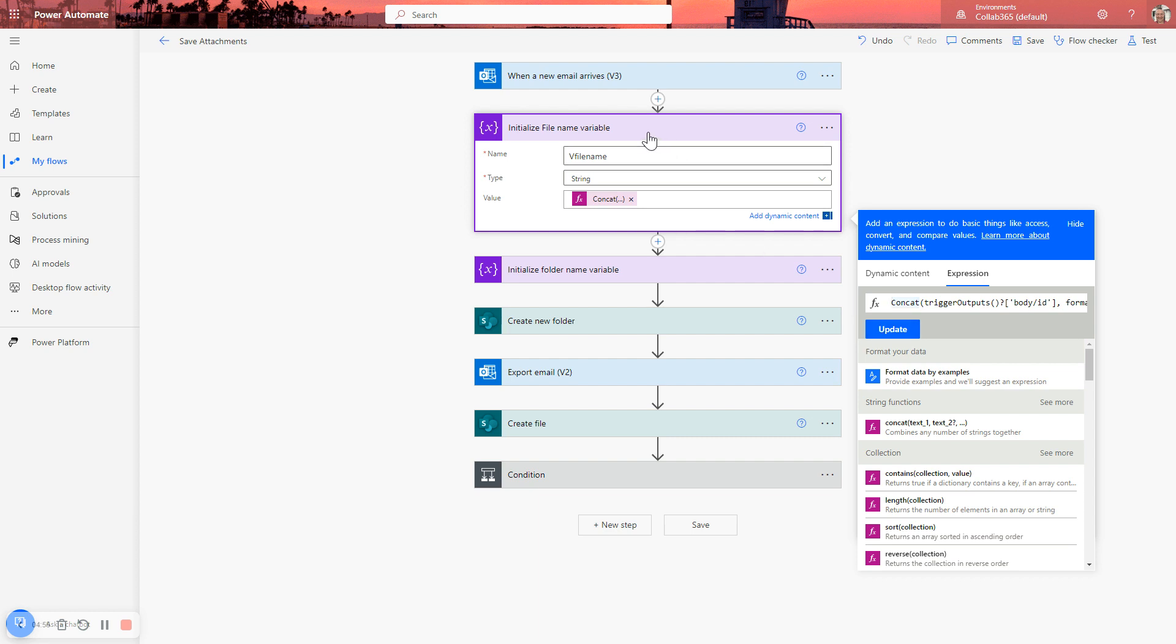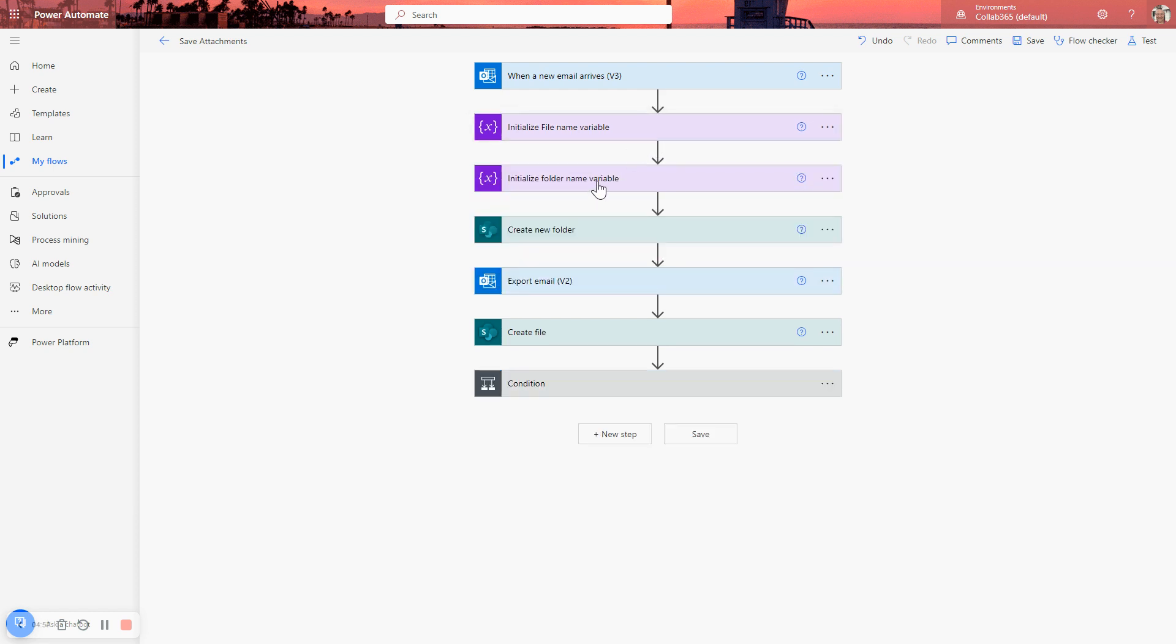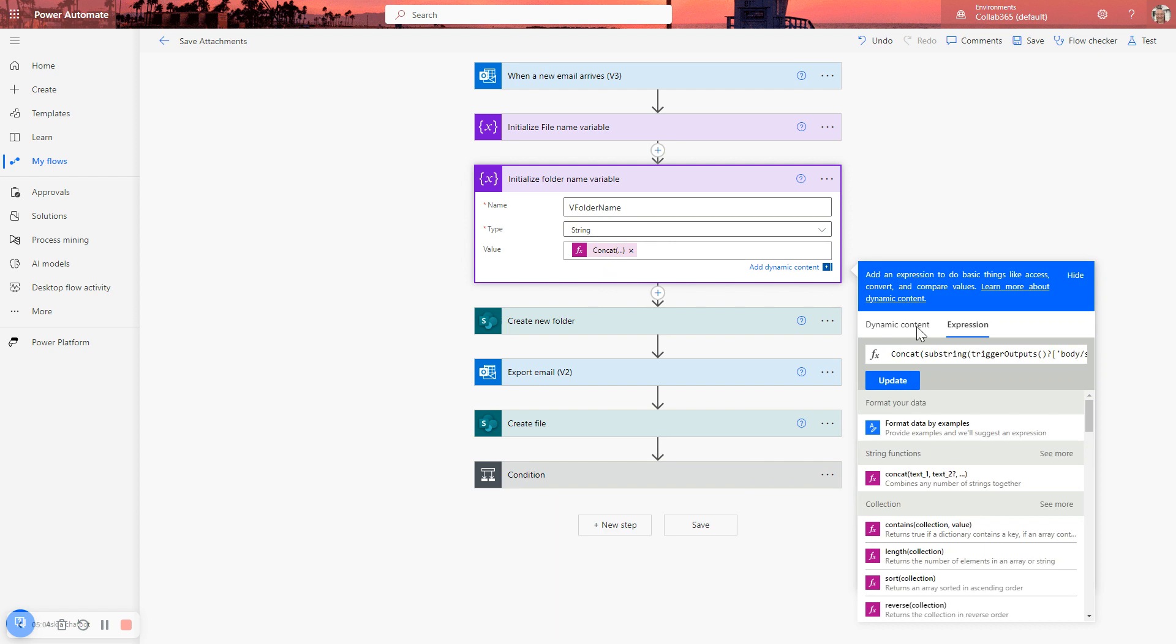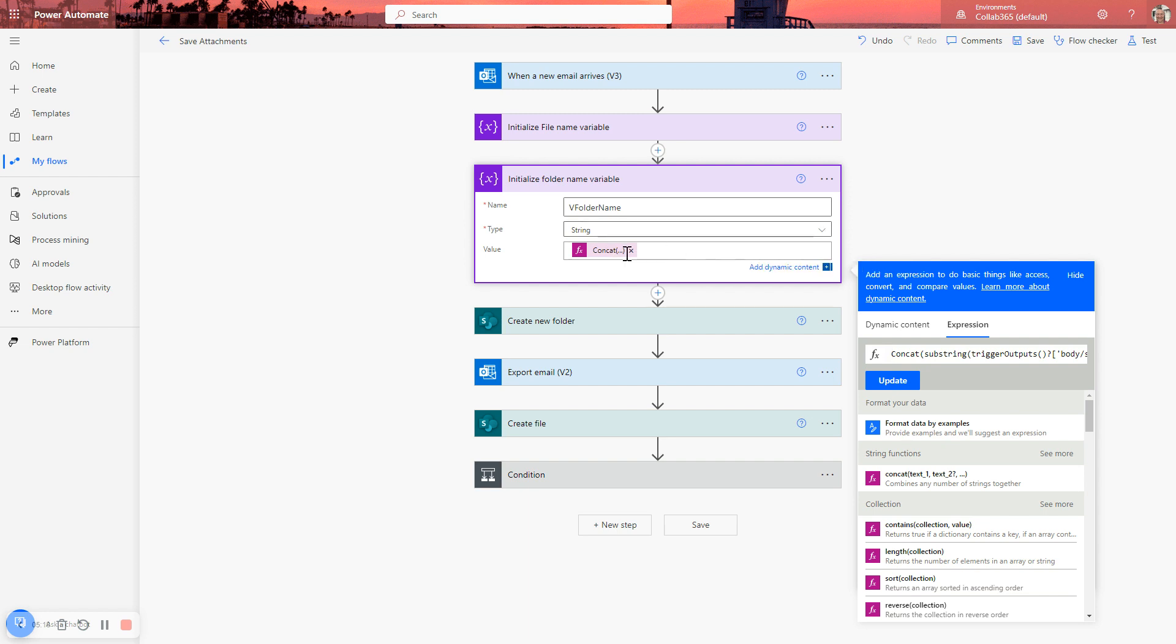And then I'm going to also create the folder name variable. So this is the folder where anything we create now is going to get saved into. And again, I've used the concat function here. But what I've done in this case, let me hover over here so you can see, I've used the subject of the trigger email, and I've used the first 10 characters. And then I've also added the year, year, month, month, day, day of today's date on the end to give it nice, unique values.